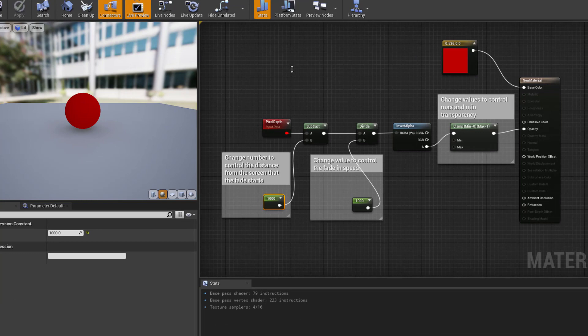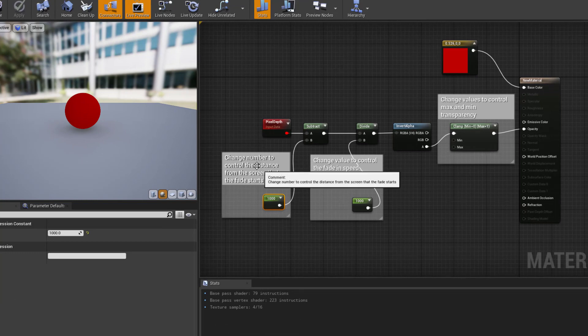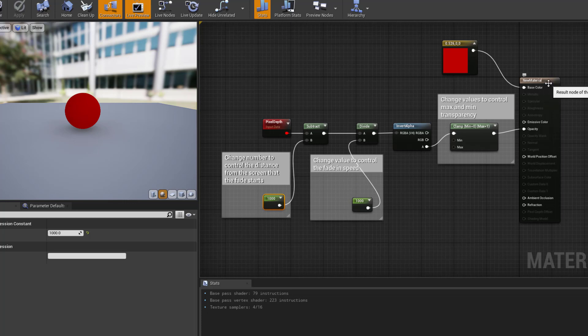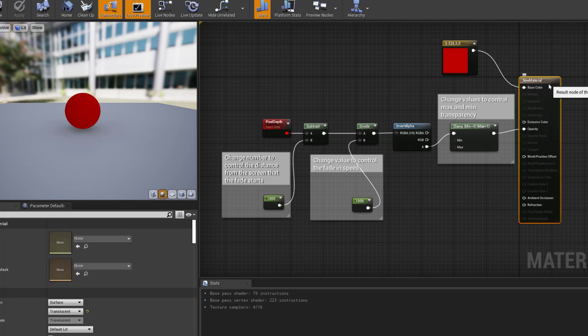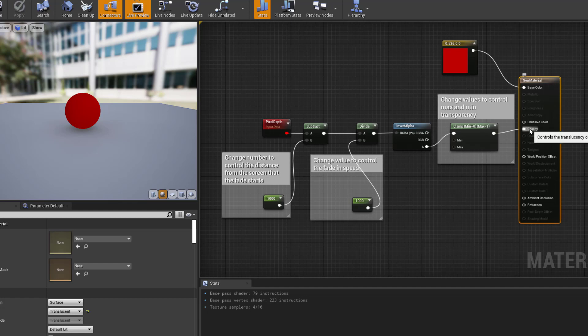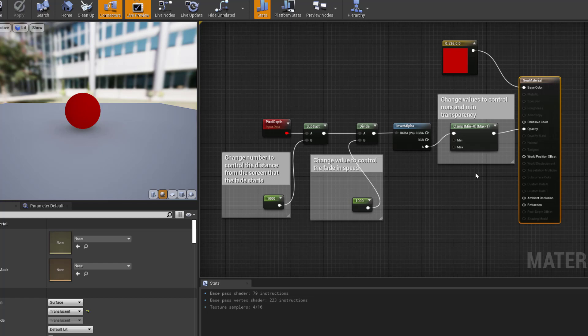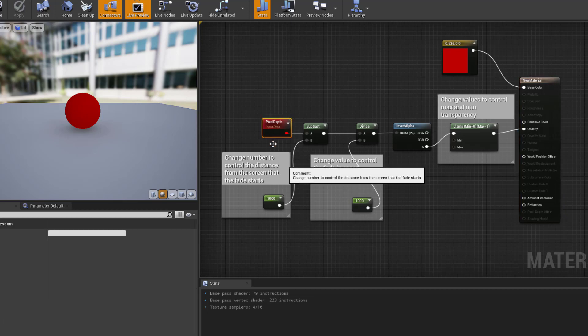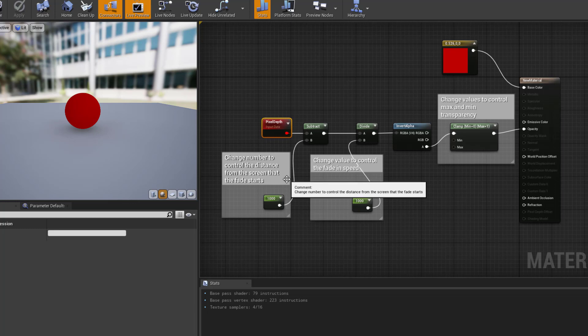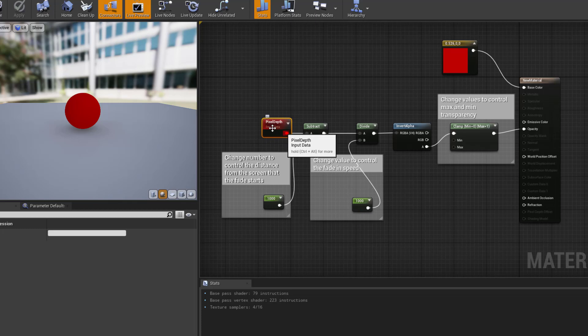So this is the material that I'm using. It just has a solid color into the base material base color, and the material is set to a translucent blend mode. Right now all of the work is done here plugging into the opacity. Now opacity is a zero to one with one being completely opaque and zero being completely transparent. So we're using this math to figure out what each pixel should be. The first thing I'm doing is I'm getting the pixel depth. This will return the distance from camera for each of the pixels. So this is my starting point.